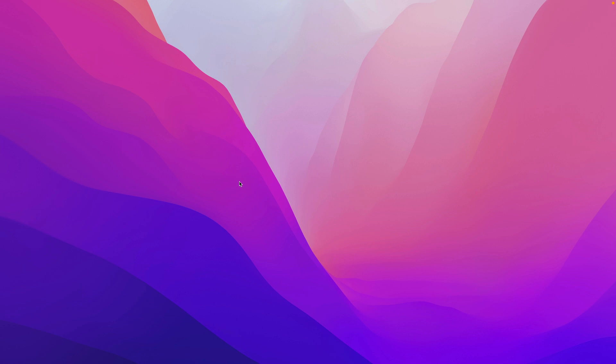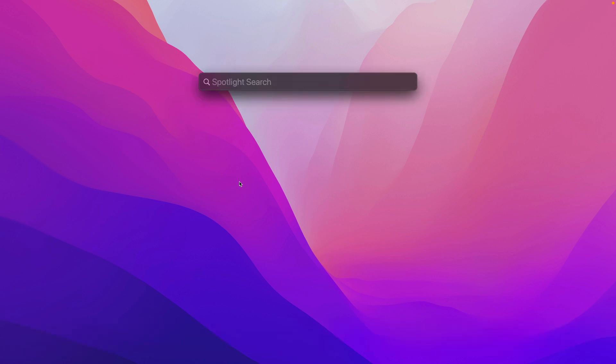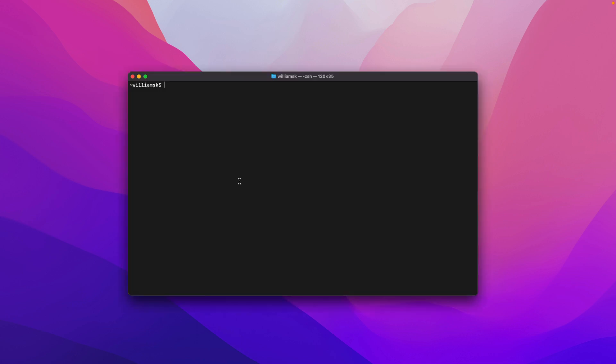We can start by typing Command+Space. That will give you Spotlight, and then you can type in terminal here. That will open up terminal. This is the application.